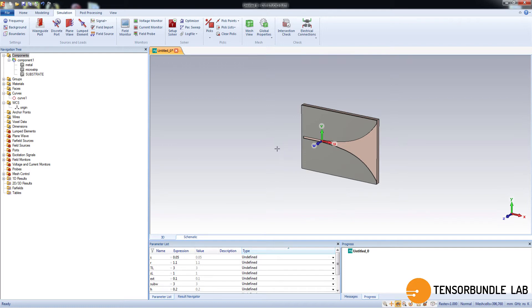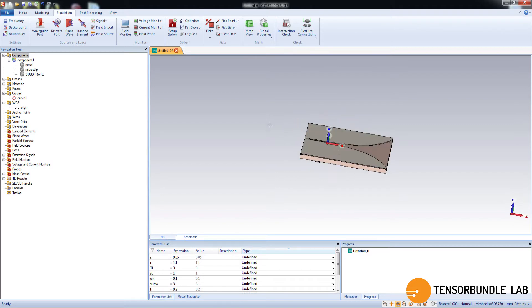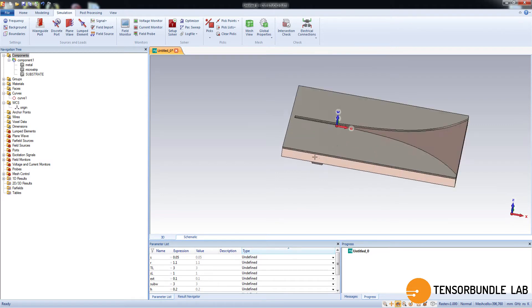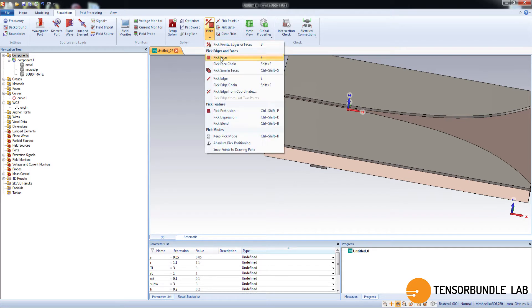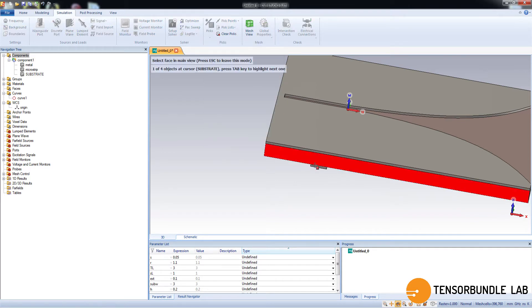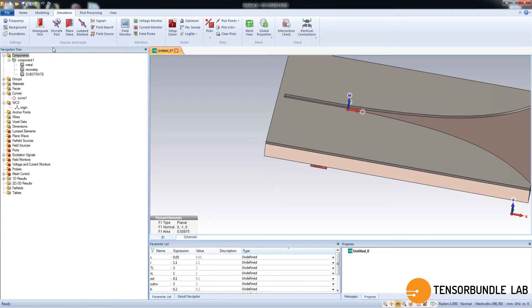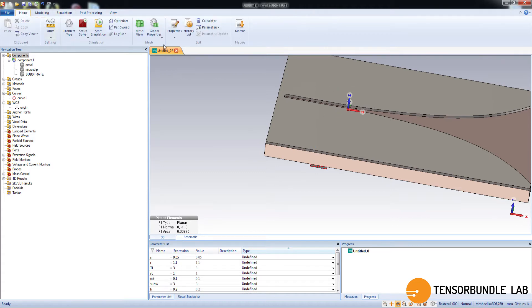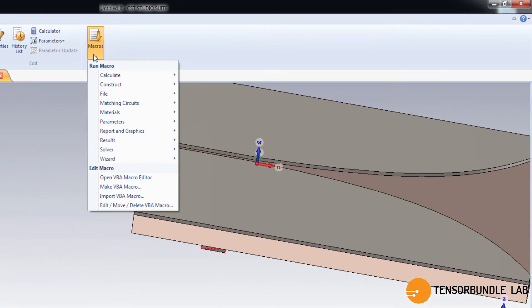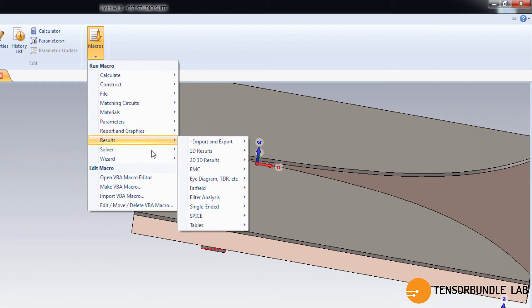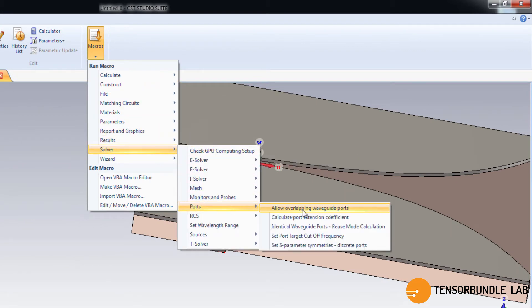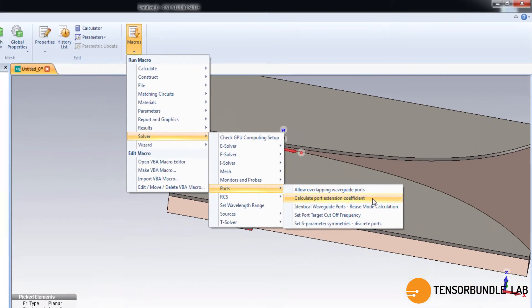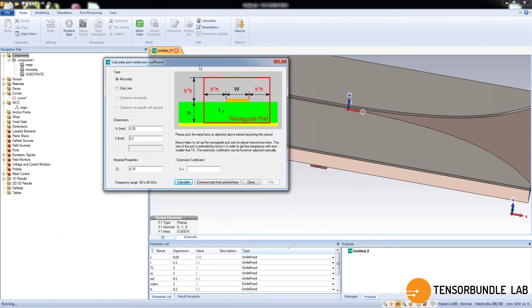Now let's create a port for running a simulation. So zoom this area and see that the face is visible. And pick this face. Go to macros, and then solver here, and then ports, and calculate port coefficient. Yeah, this one.